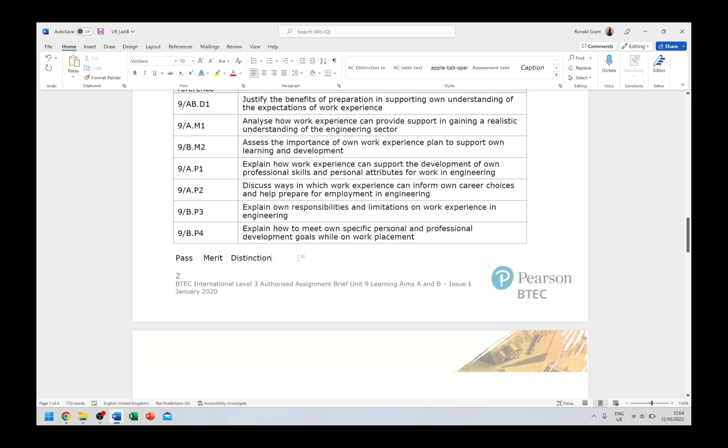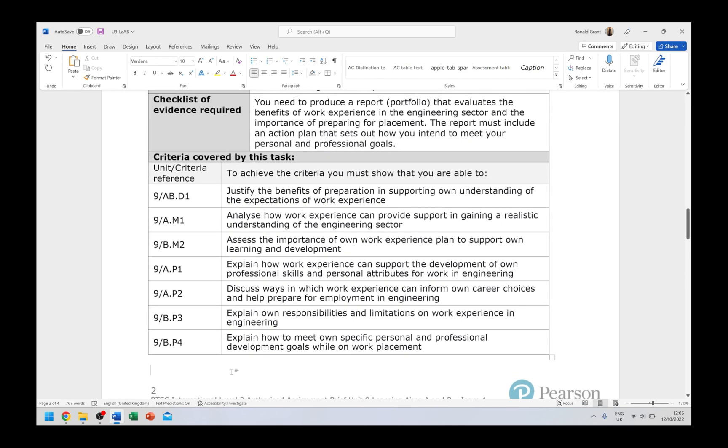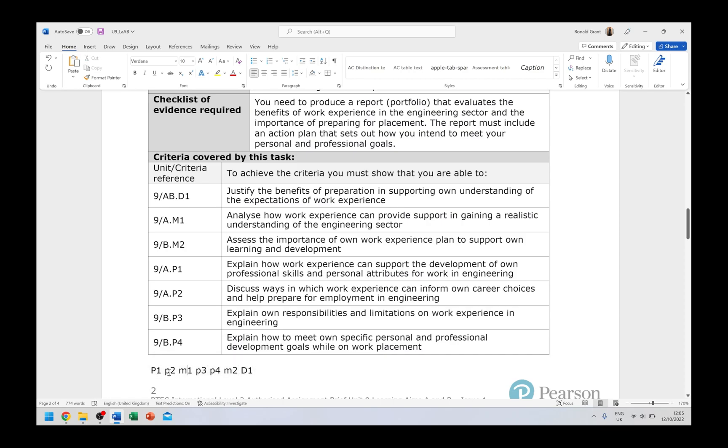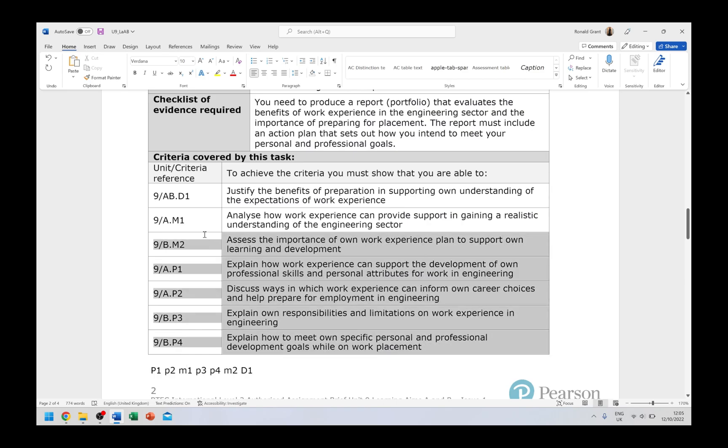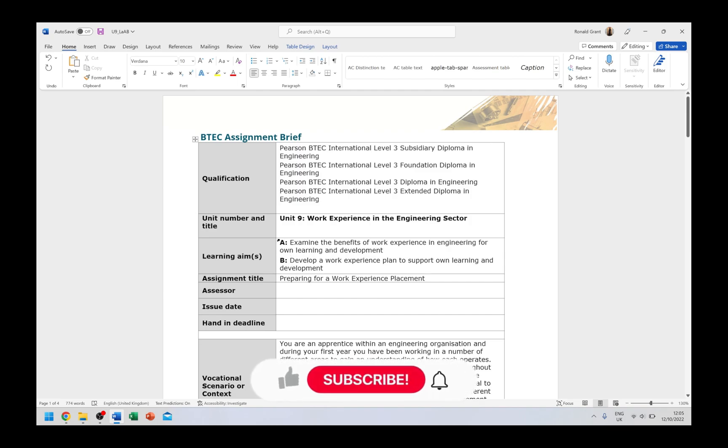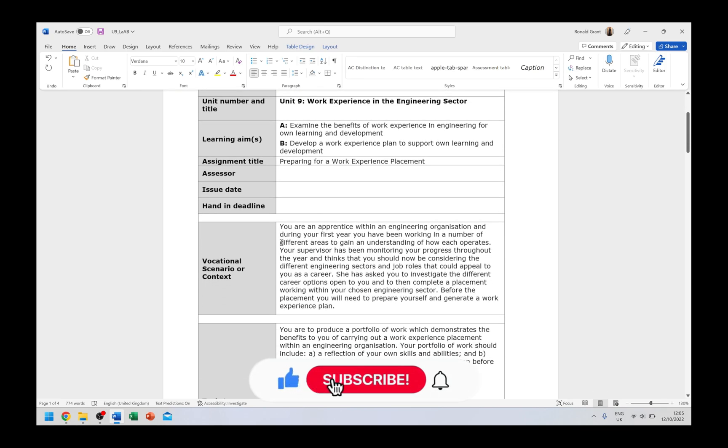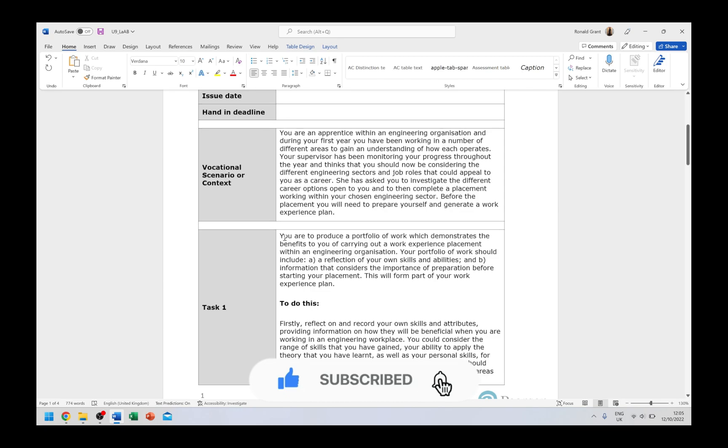But finish all the criteria for one assignment first before moving on, because if you don't finish it, you won't be able to get the distinction later on or the merit later on. So again: assignment A, P1, then assignment A, P2, assignment A, M1. Then after we've done all the assignment A stuff, we look for the next assignment B starting from the lowest one. So assignment B, P3, assignment B, P4, and then we go back up again - assignment B, M2. So for this specific assignment it's going to be P1, P2, M1, that's for assignment A. Then we're going to have P3, P4, M2, and then we have D1 at the very end.